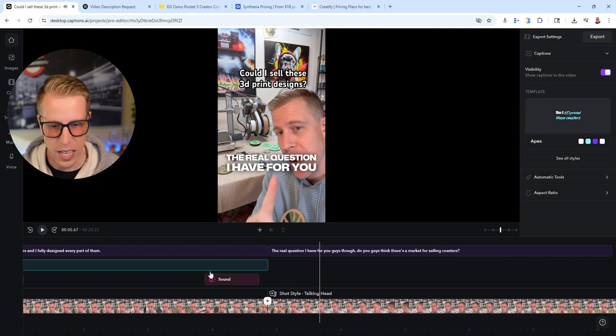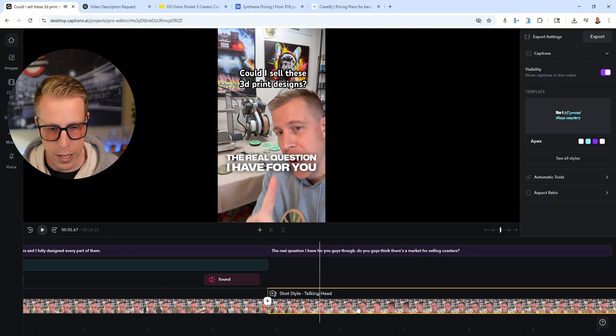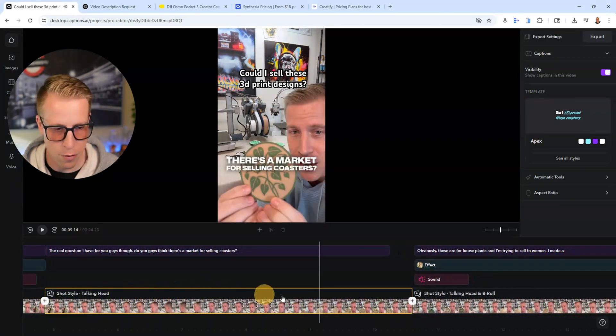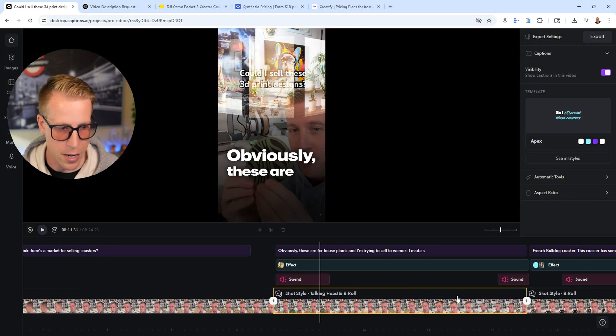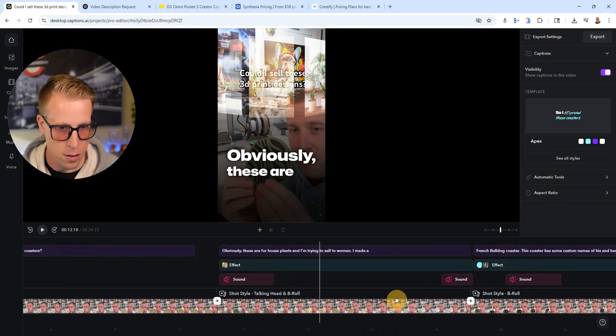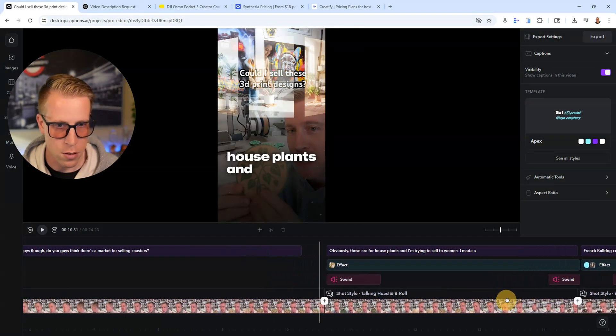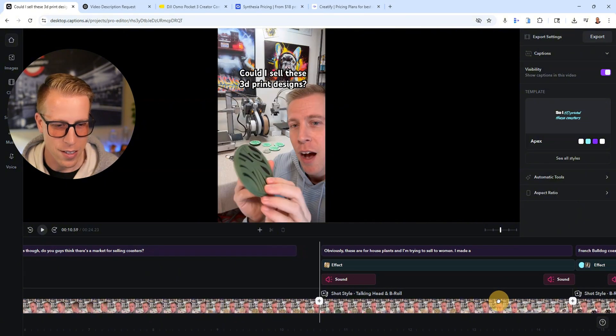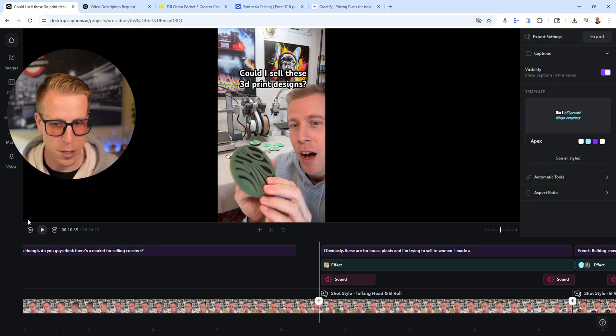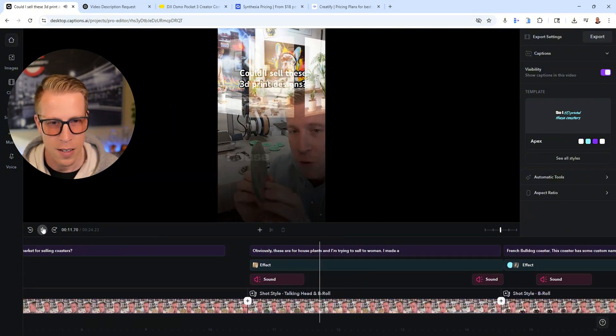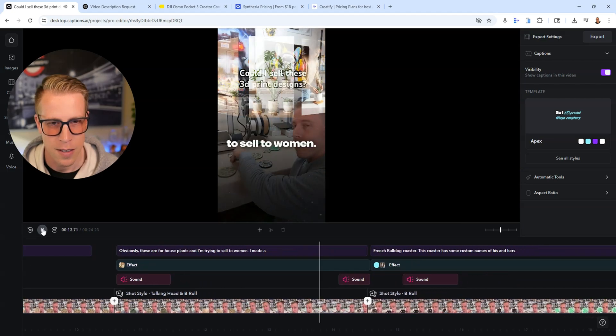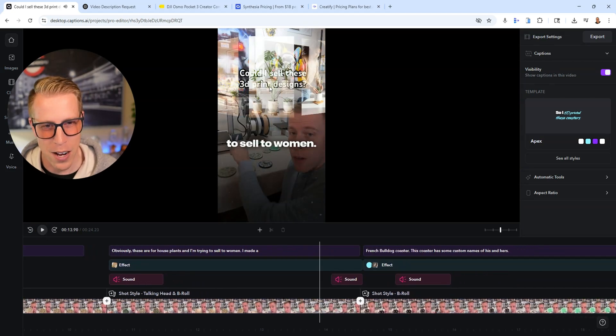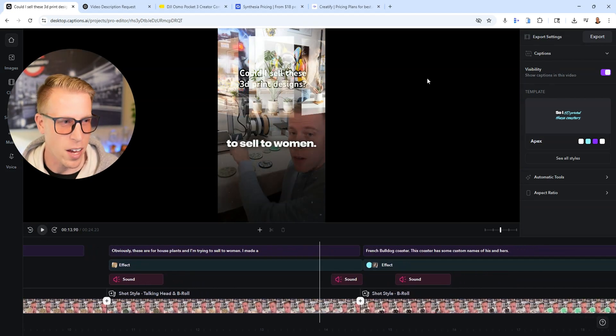I just want to show you the effects here. So I 3D printed these coasters and I fully designed every part of them. The real question I have. See, it's adding sounds here. Like this is a full blown video editor. It's just adding effects, sounds. See how this effect's pretty cool here. Watch this. Obviously these are for house plants and I'm trying to sell to women. And they put those graphics up there. Like it's insane.